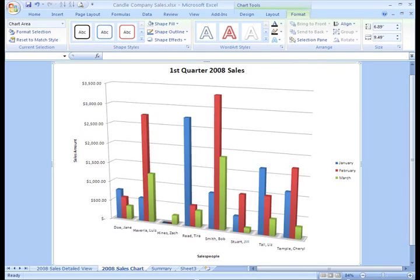Also, take a look at the Format tab. From here, you can really change the visual appearance of your chart so that it works with the rest of your spreadsheet.